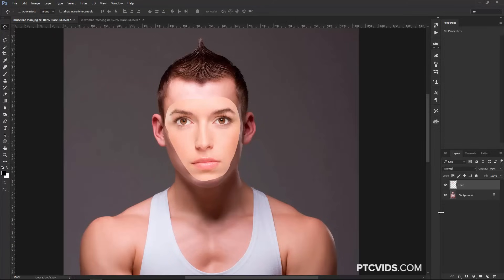Now when you're doing face swaps, it's always a good idea for both faces to have similar skin tones, similar colors, similar color casts, and things like that, so when you merge the layers together they look much better. I'm going to show you how to match her skin tone to his skin tone really easily and quickly.